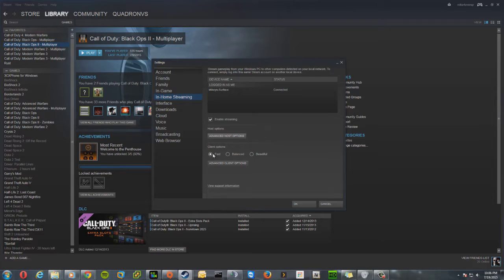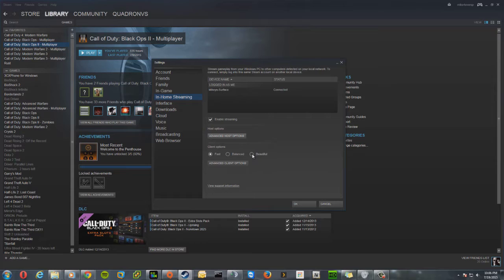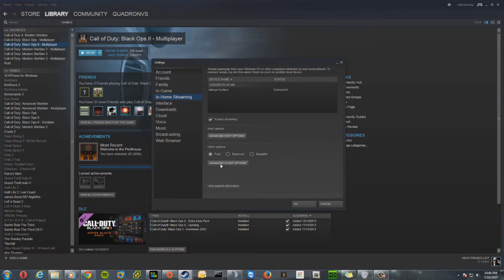Make sure your client options are on Fast. That will introduce some slight artifacting and lower quality but it's not as noticeable as you think. If you want to have it on Beautiful, it's going to push more quality but it's going to affect your performance. Go ahead and click on the Advanced Client Options.